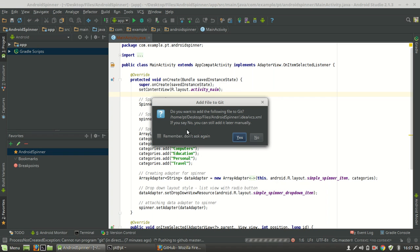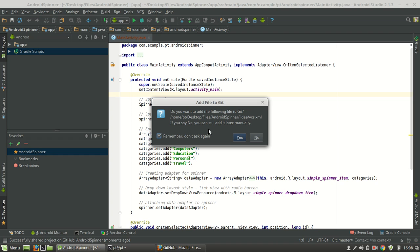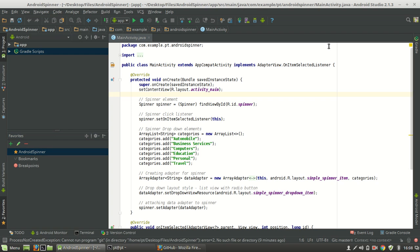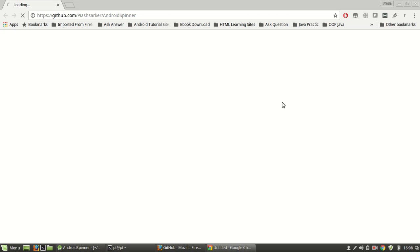Okay, you can see that you can still add business properties in your desktop files, in your project file. So hit okay, yes, doesn't matter. Here you can see: successfully shared project on GitHub, Android Spinner. Okay, open it.